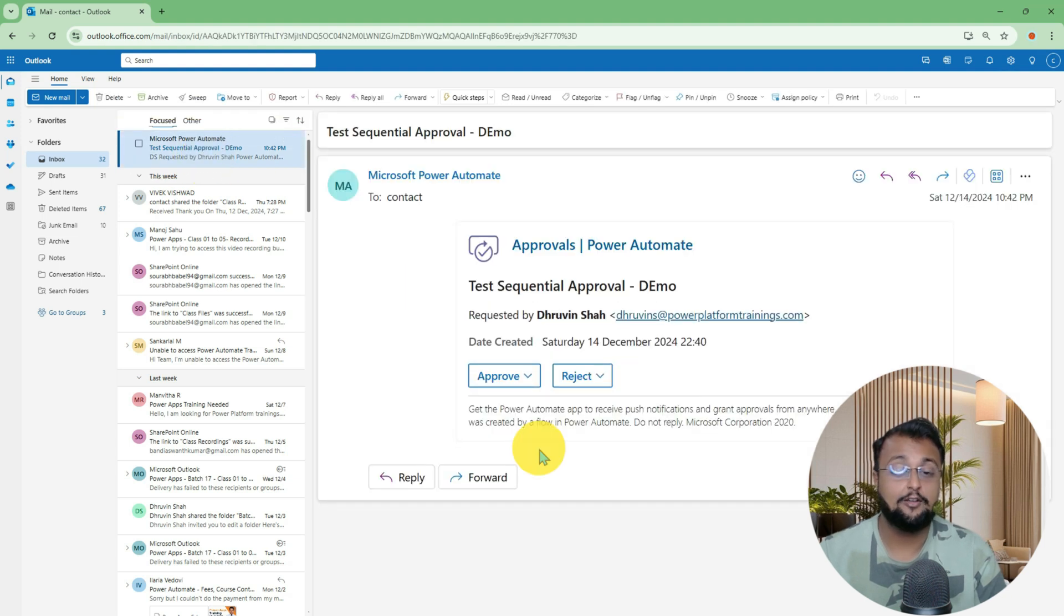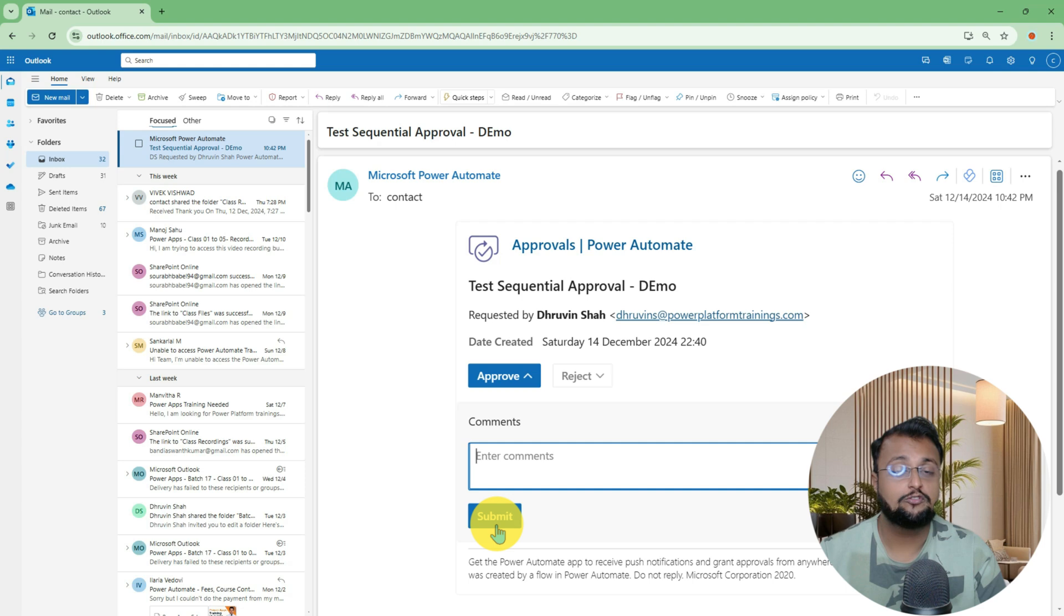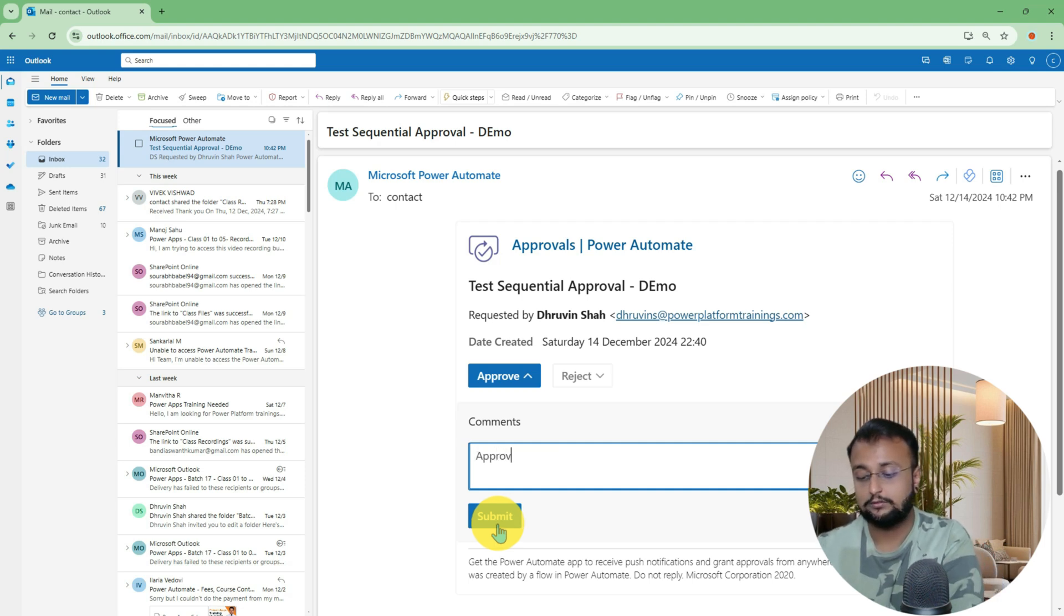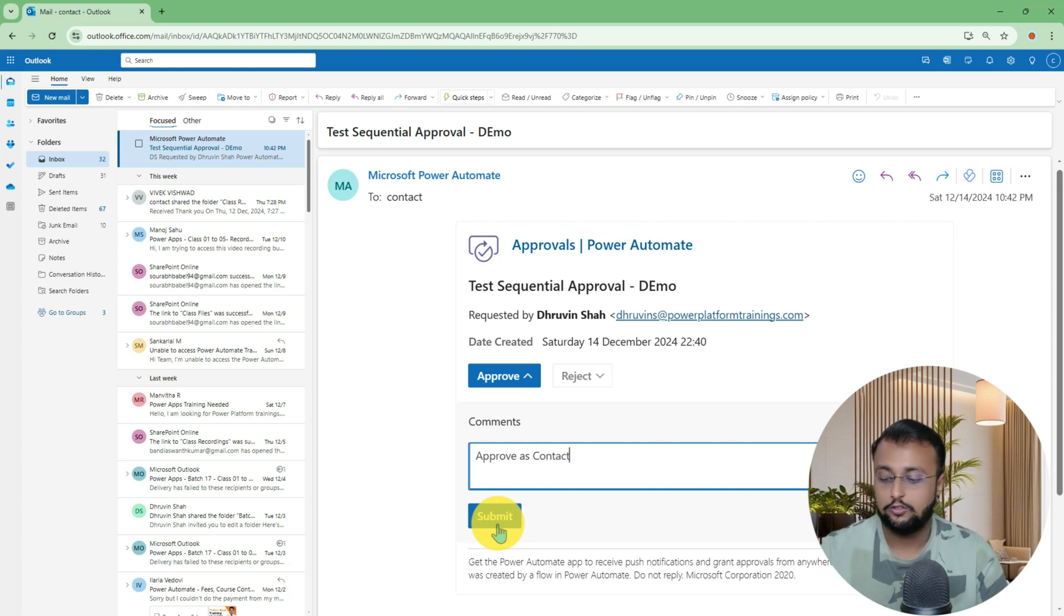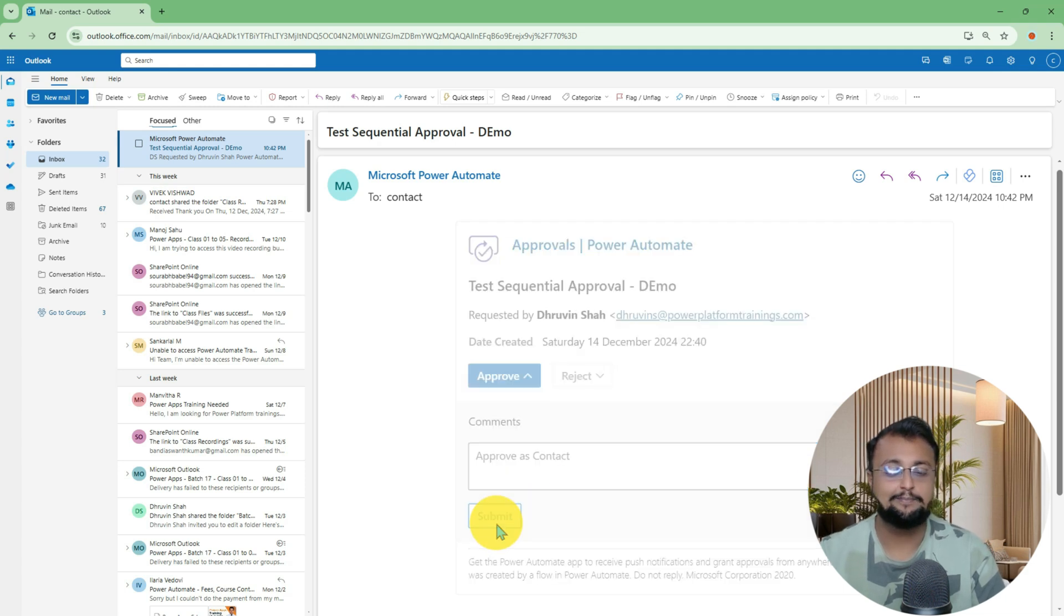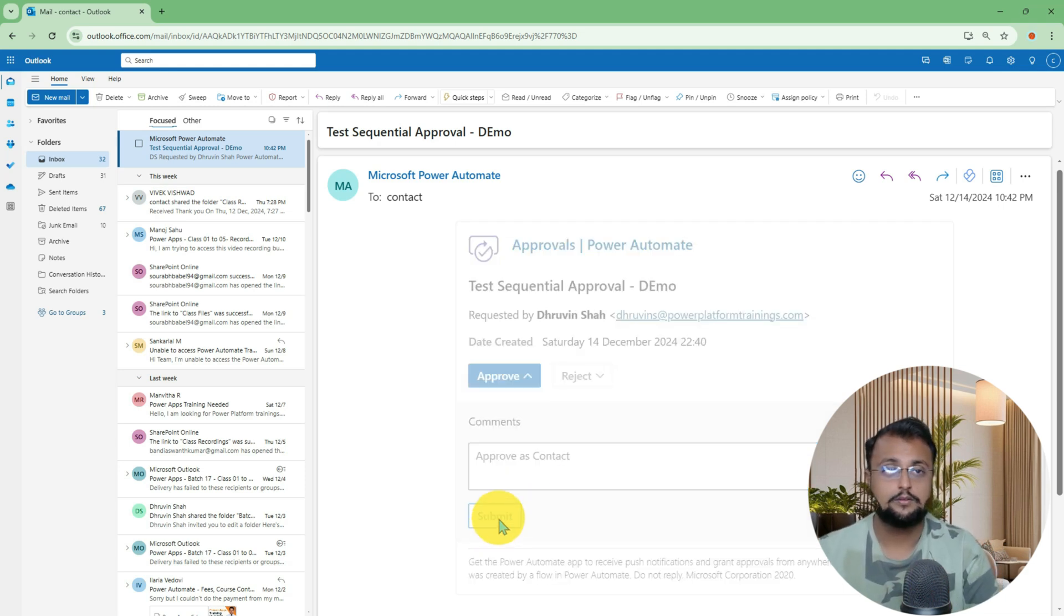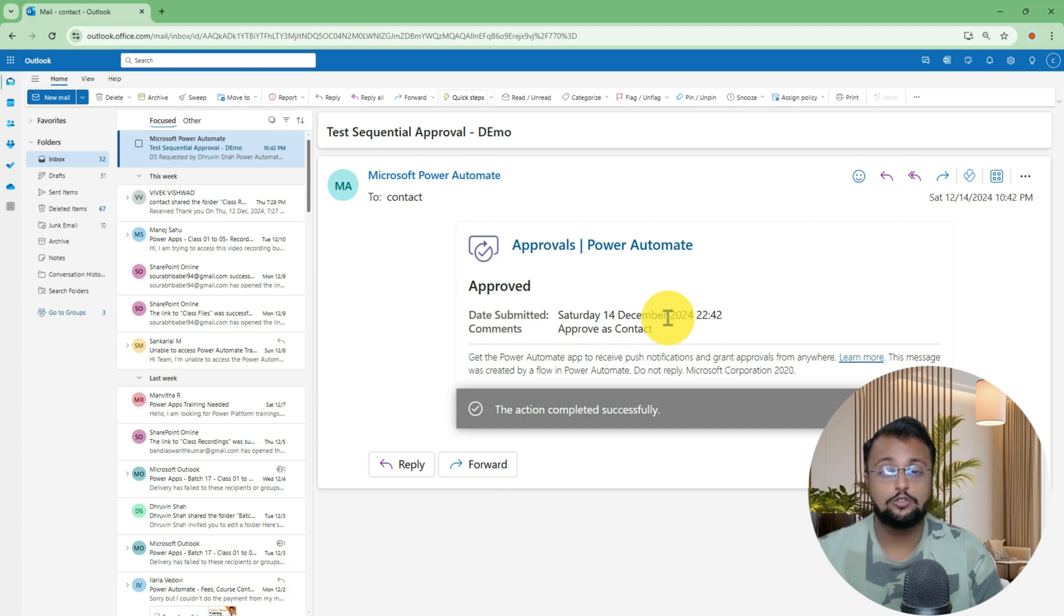As soon as I approve here, it will go for the further approval with Shrirash. So I am adding a comment over here that Approved as Contact, and let me click on Submit. As soon as you approve it, it will go to Shrirash for the next approval.